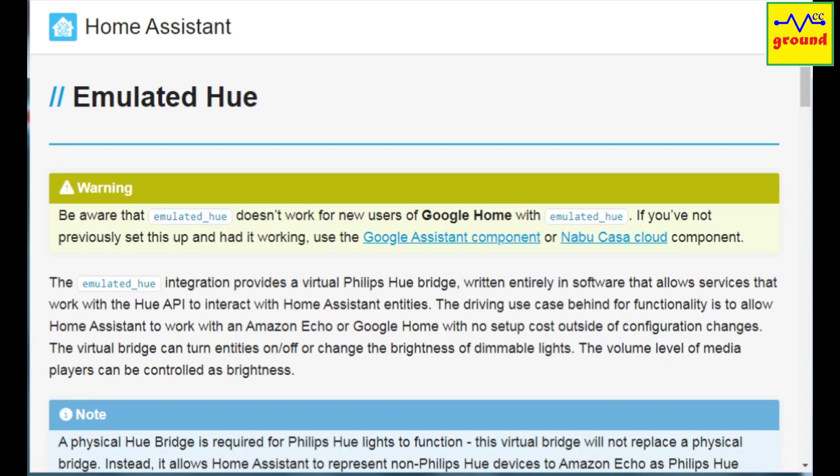I used to have it earlier but somehow it broke a long time ago with future updates of Home Assistant. The emulated Hue integration provides a virtual Philips Hue bridge written entirely in software that allows services that work with Hue API to interact with Home Assistant entities.